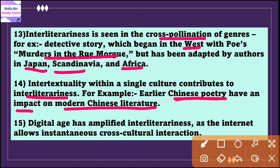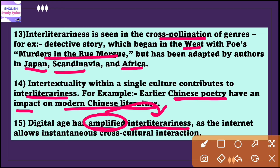The digital age has also amplified this concept of interliterariness, as the internet allows instantaneous cross-cultural interaction. For example, meme culture takes reference from and reinvents elements from diverse media and literary sources, exemplifying the living nature of inter-literary exchanges which still exist today.